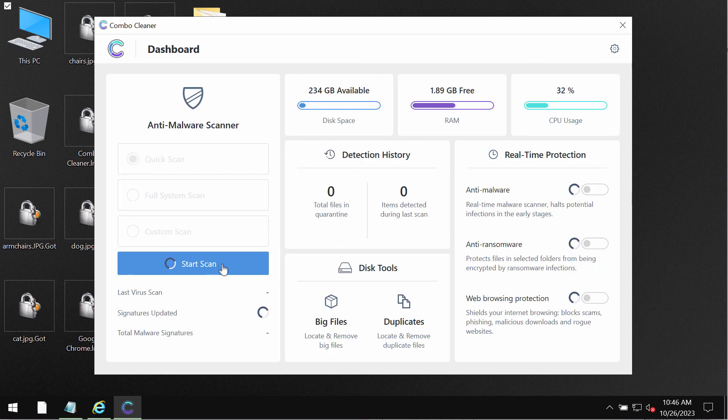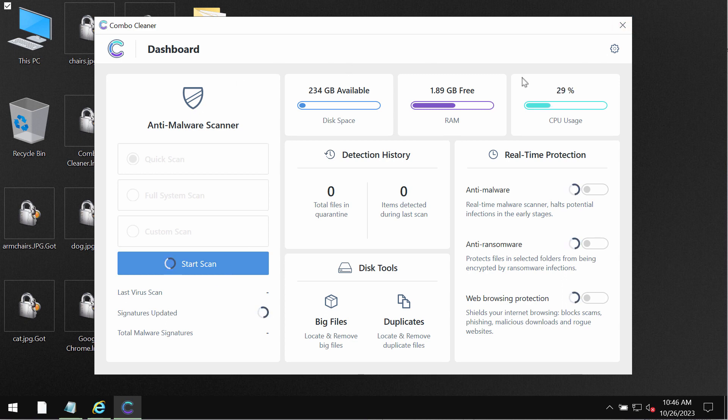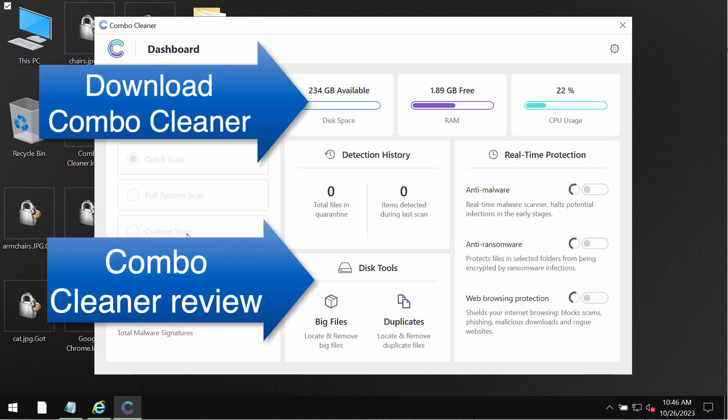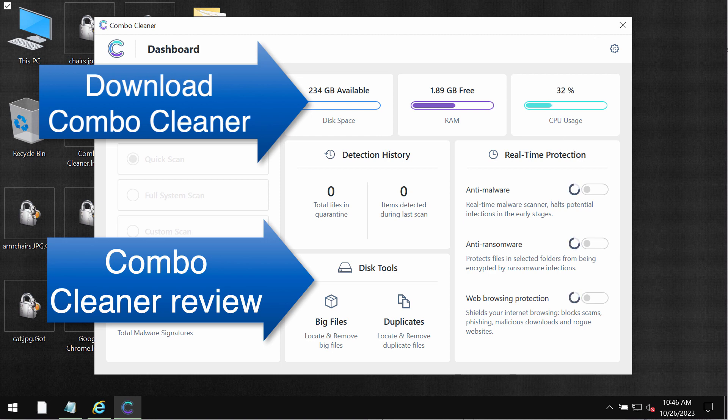Definitely some threats can be removed manually but my recommendation is that you consider premium license. With premium license you can request for the trial to fully evaluate the features of ComboCleaner.